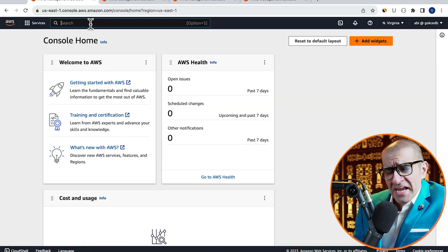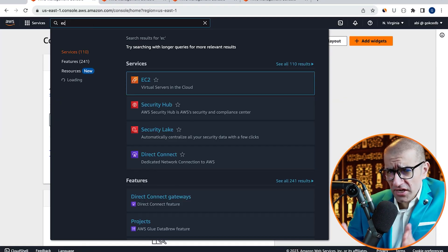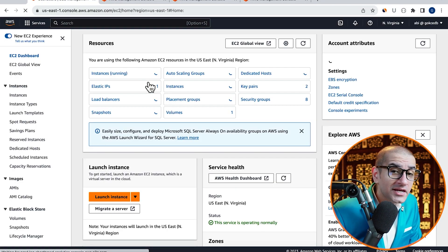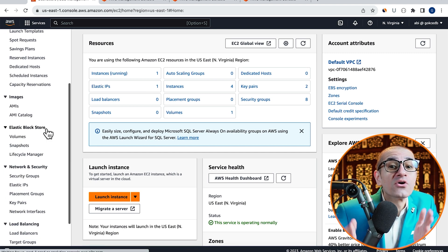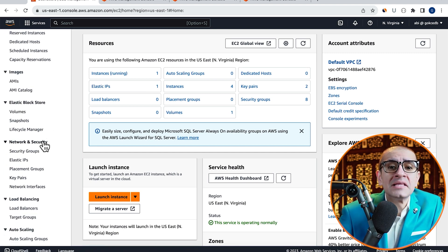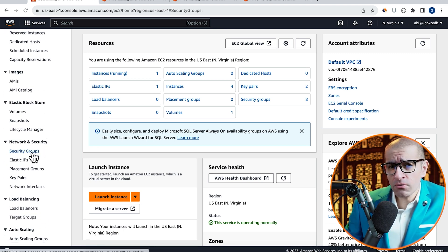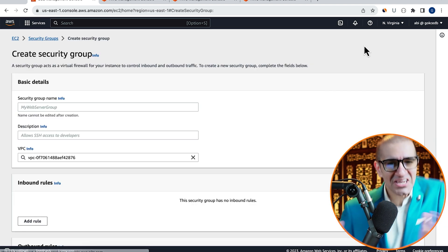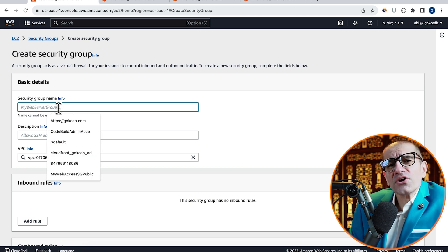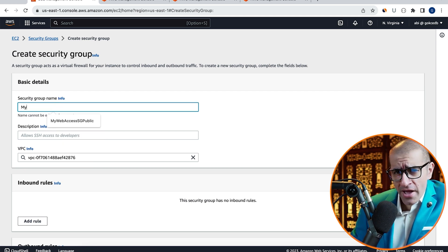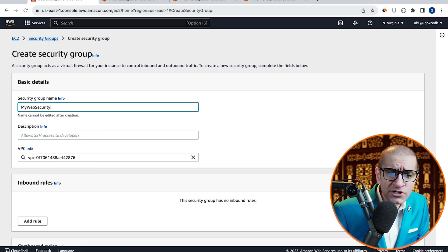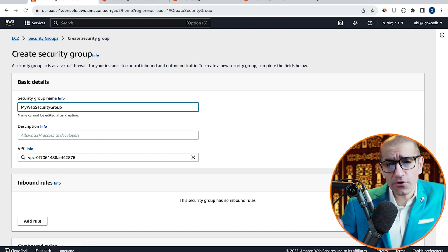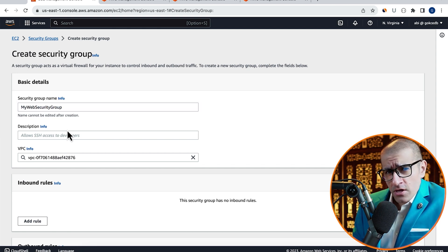Let's start by navigating to the EC2 service, then click on Security Groups in the left menu, then hit Create. Give your security group a name and a description. I'm going to call it My Web Security Group.